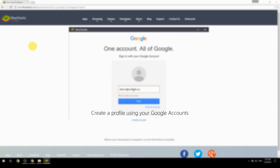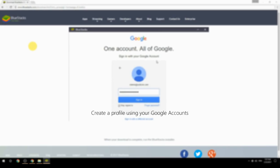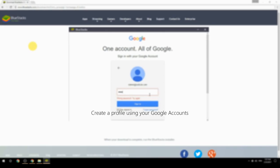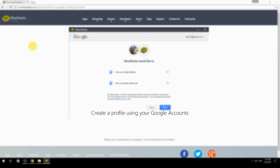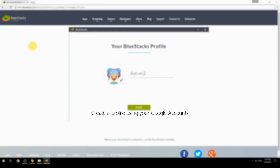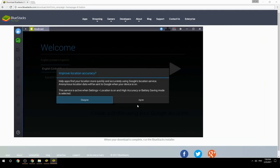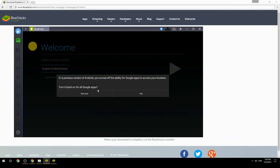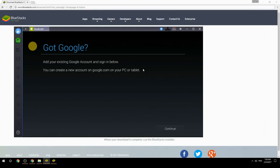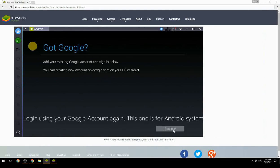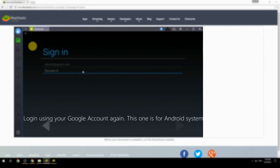Create a profile using your Google account. Log in using your Google account again — this one is for the Android system.